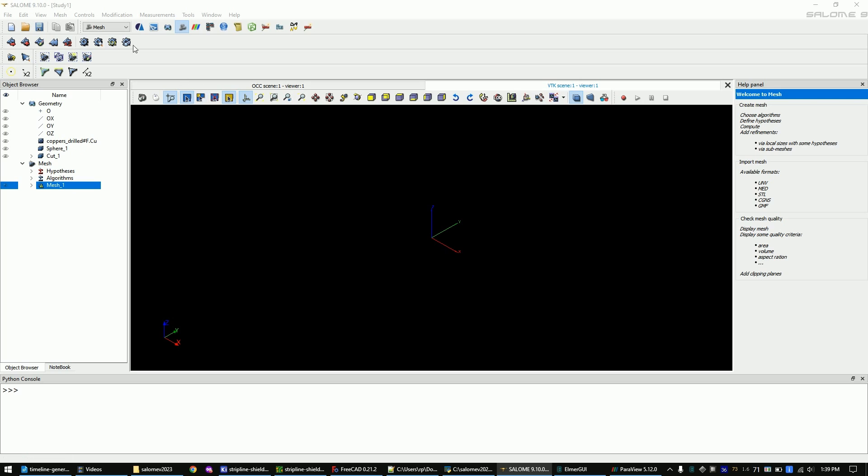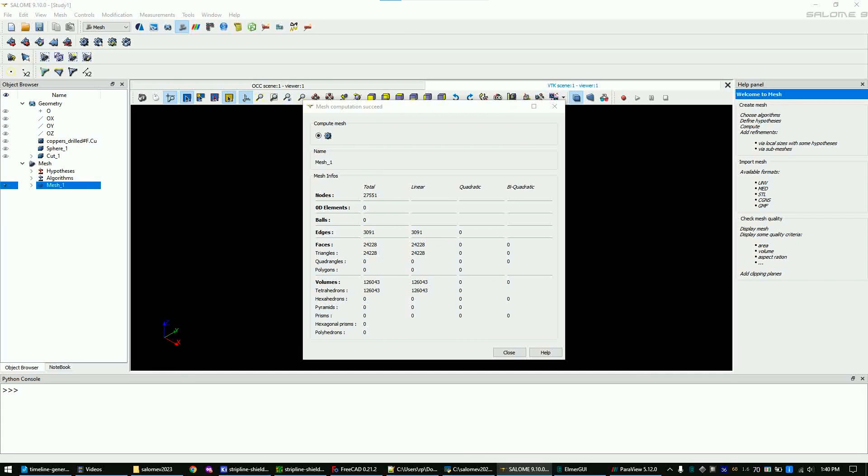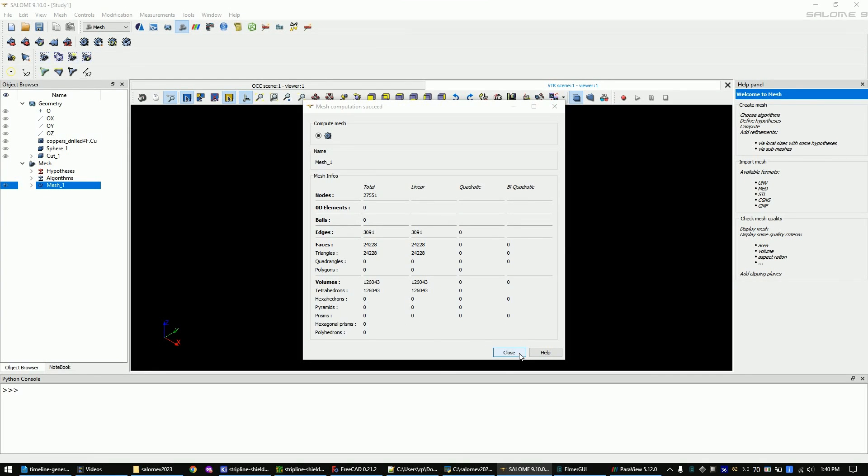Now click the compute button. The computation must complete without any error messages. If you have an error message, your mesh size was too coarse and most of the times you simply have to make the mesh finer. Close the success window.